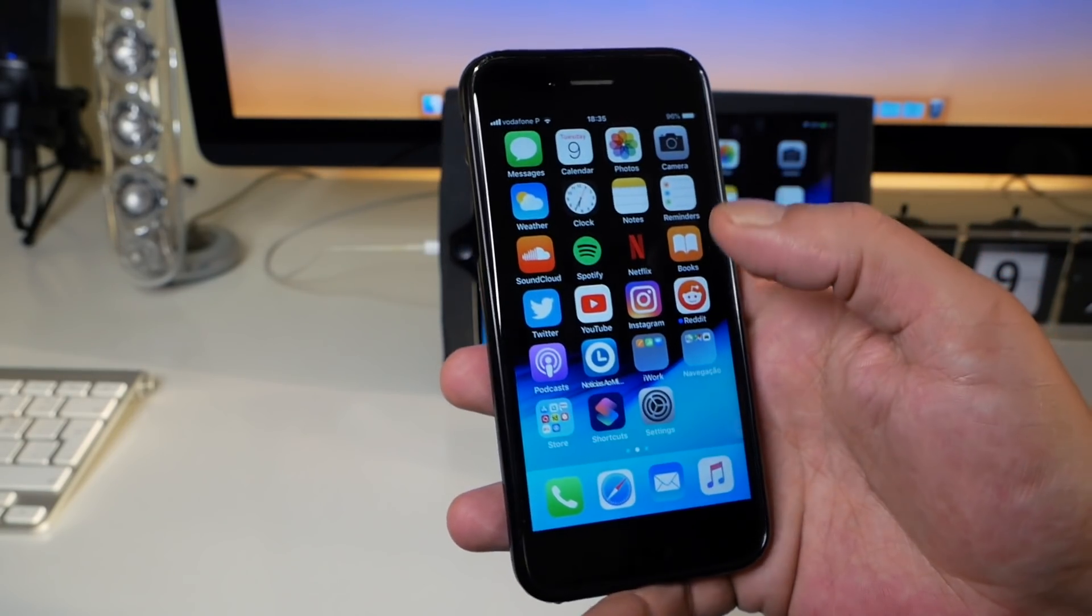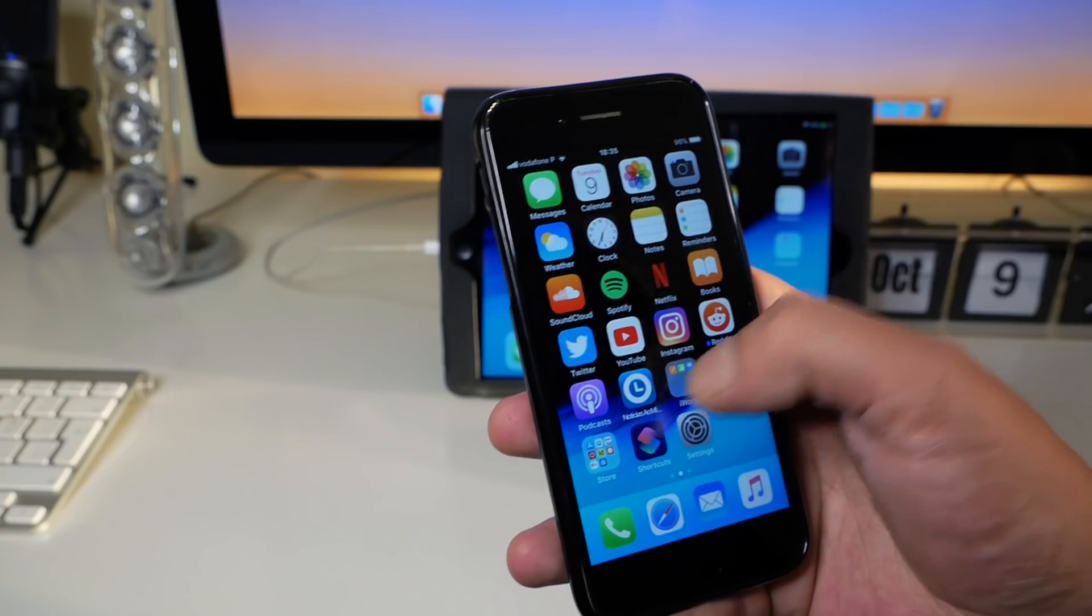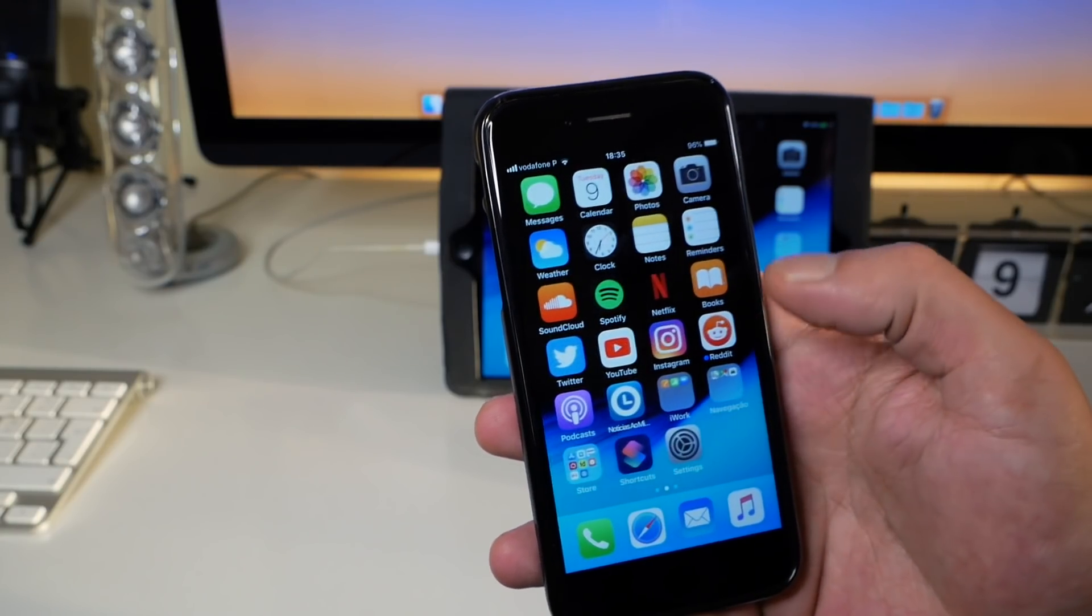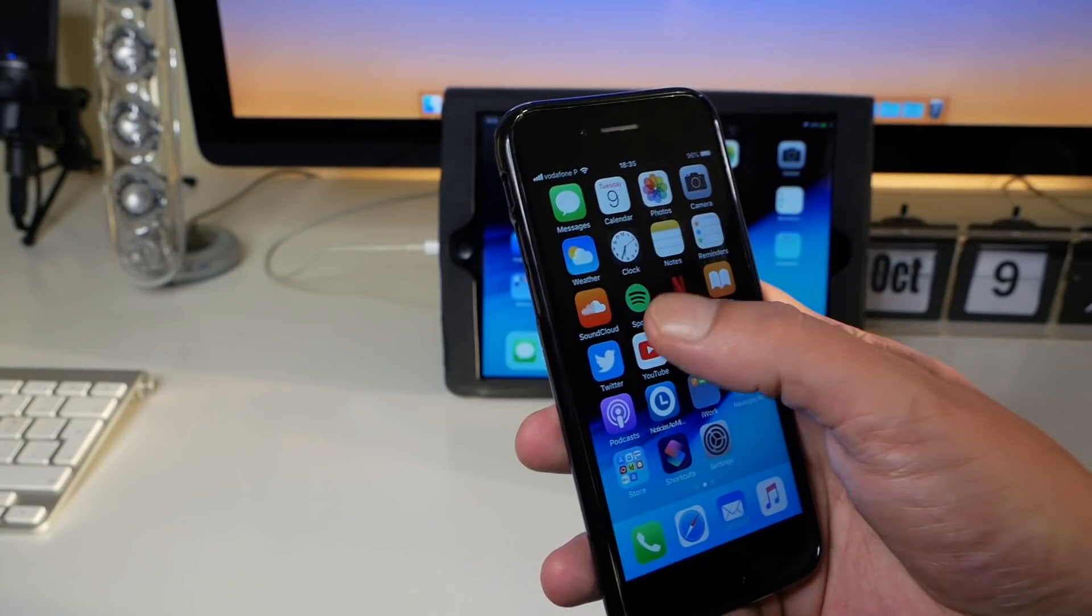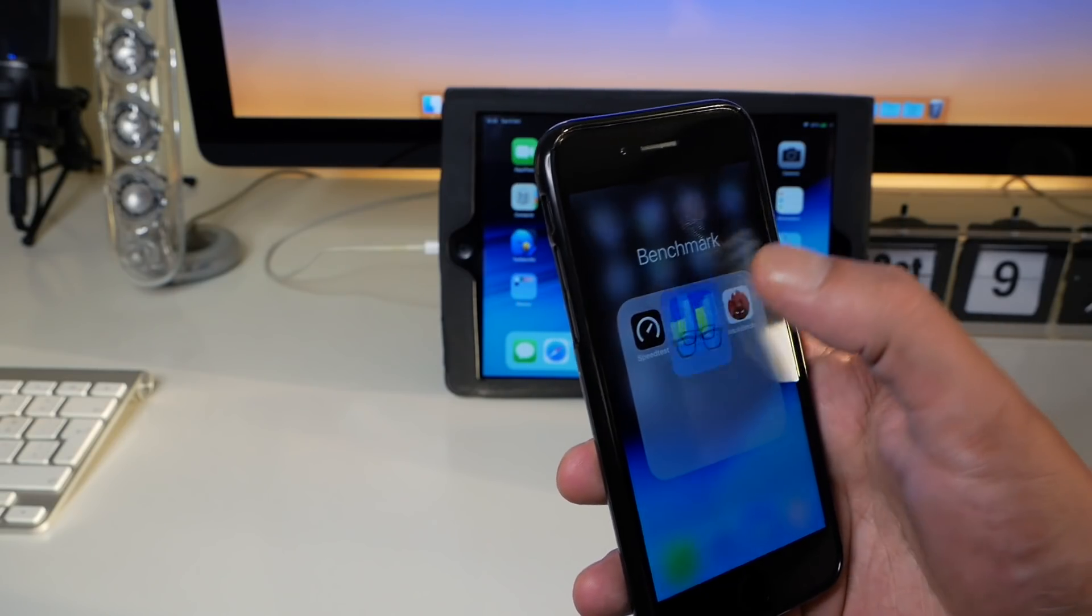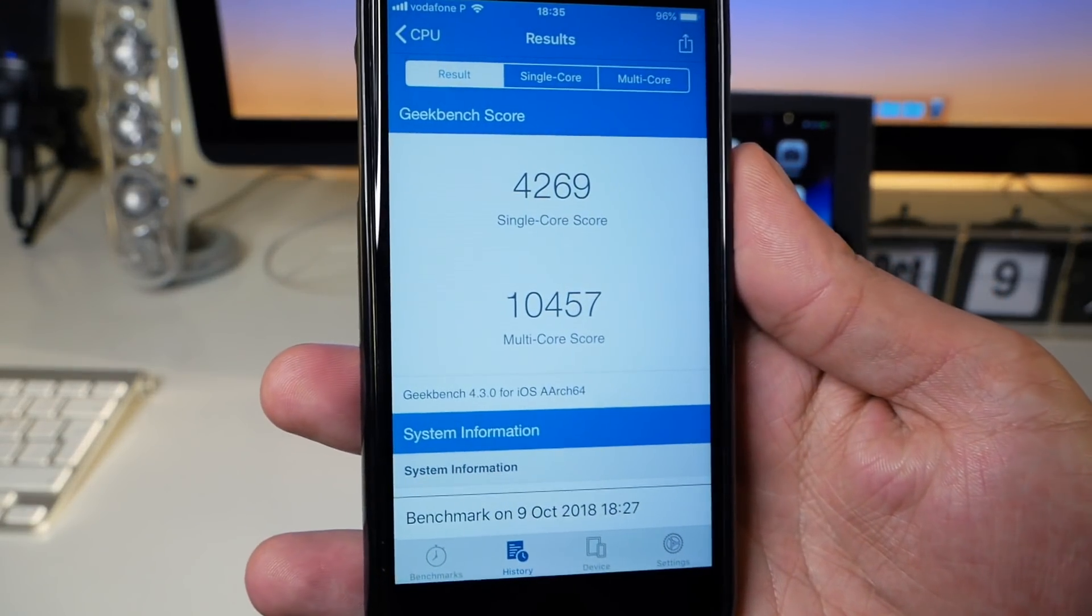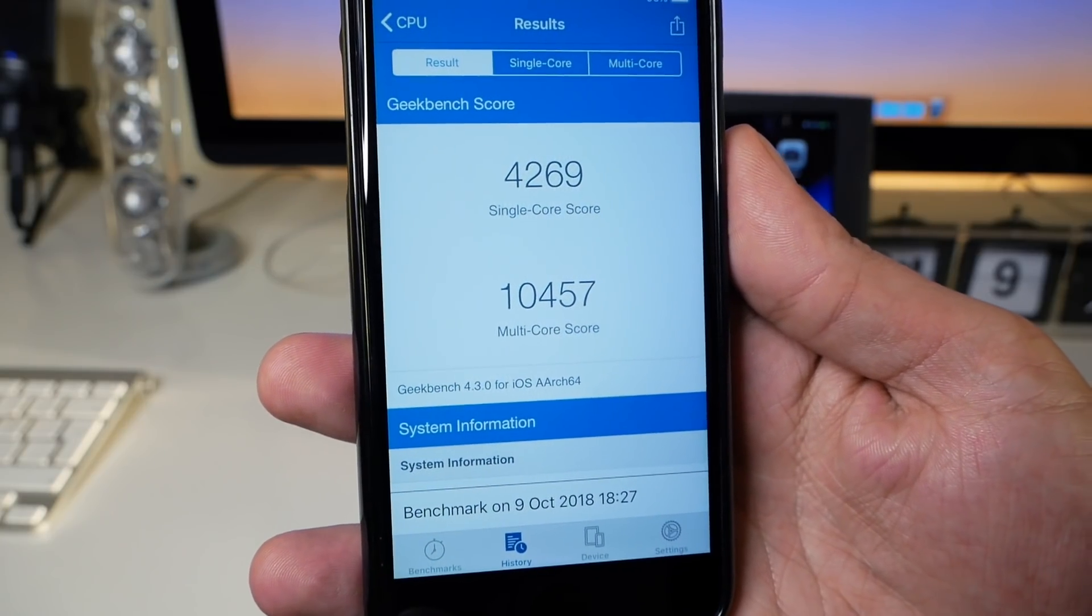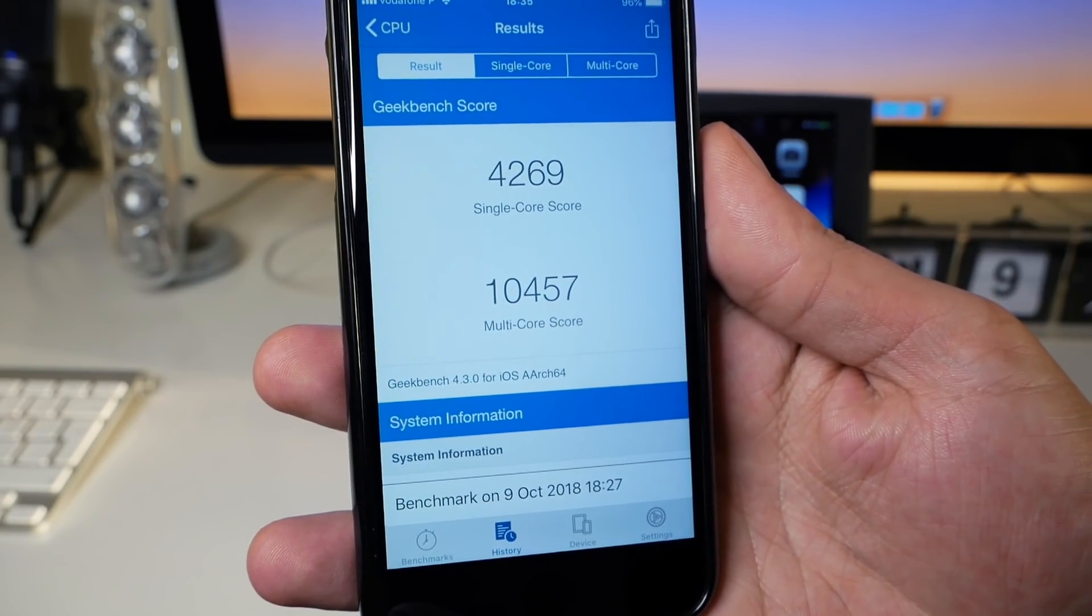So I was checking if there is anything new, and in fact I cannot see anything new. It seems quite fluid. I made a Geekbench on this, the results for this Beta 3 on this iPhone 8 are these ones.